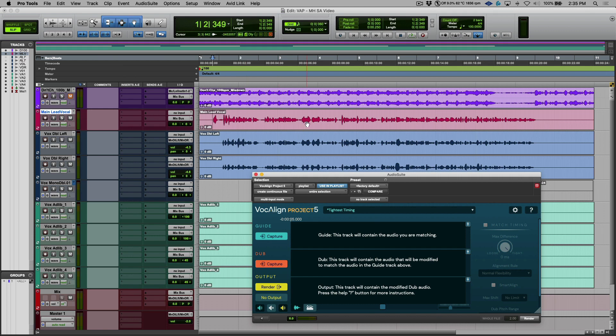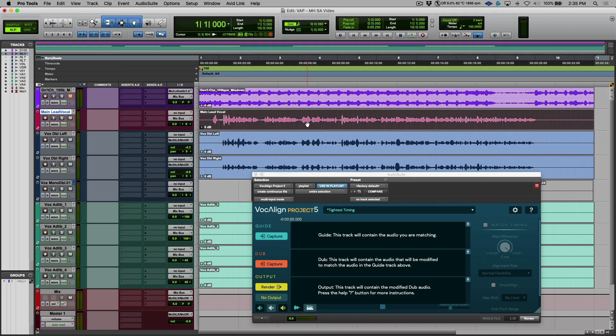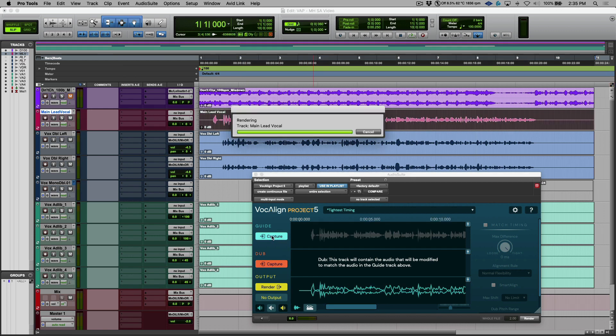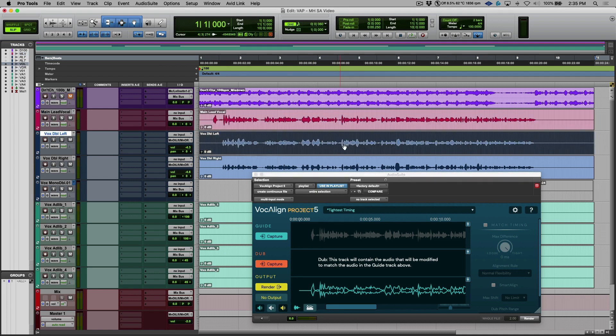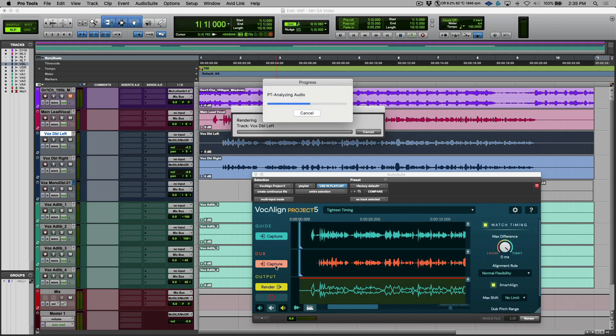So this is pretty simple. I'm going to select the clip that I want to be the guide. Let's click capture. The next step is let's select another clip, in this case the first one of our vocal doubles, and we will capture where it says dub.